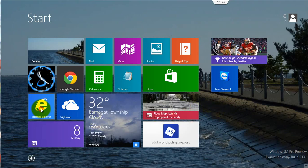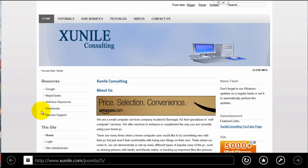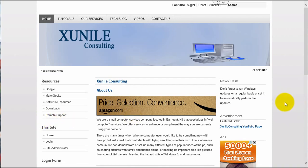So you start off by going into Internet Explorer, and this happens to be our website, www.zunile.com.